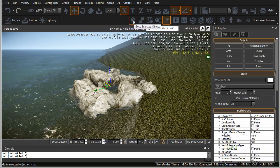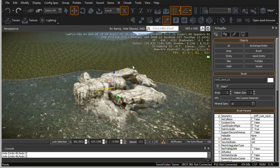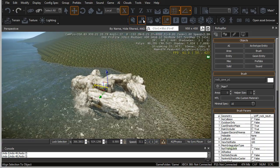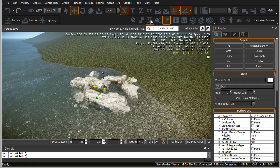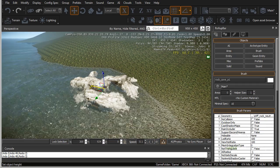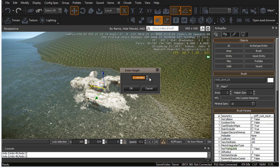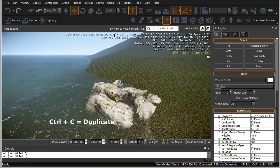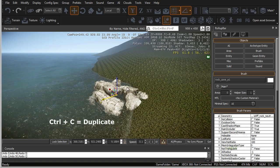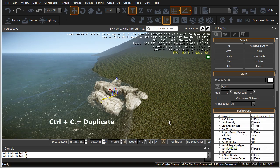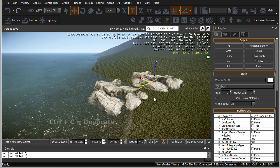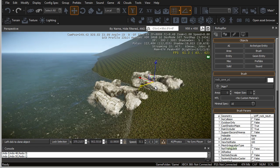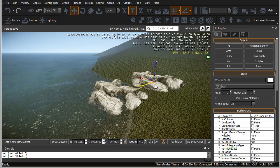There are a few other functions we haven't covered. We can go to selected object — this will position the object inside your perspective viewport. You can align an object to the grid, or set the object's height. If you want to duplicate the object, simply select it and press Ctrl+C. Once duplicated, position it and left-click to finalize its placement.